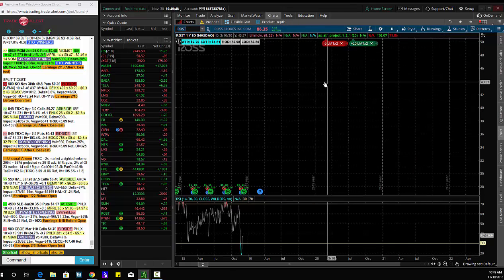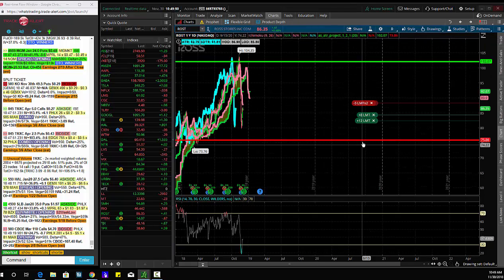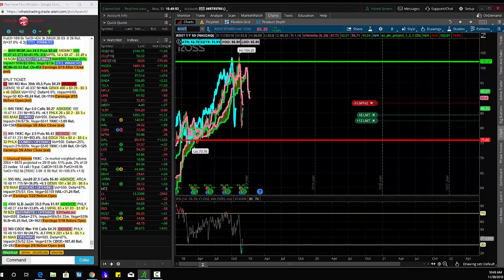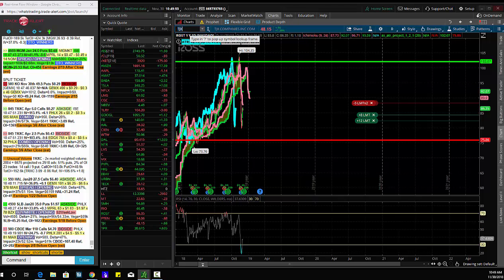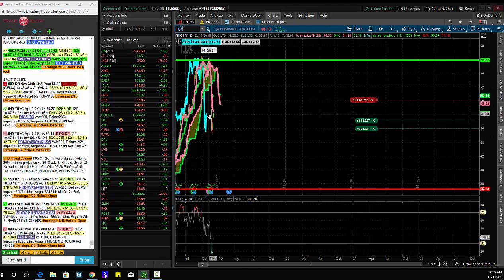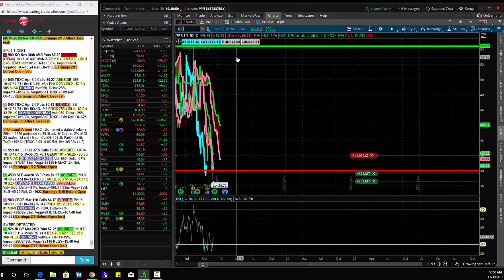And all the charts are very similar. First one, Ross Stores, January 90s. Second one, TJX, January 50s. The last one was TPR, January 40s.